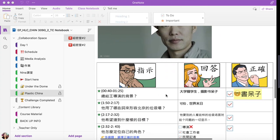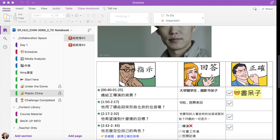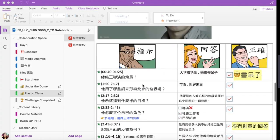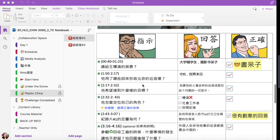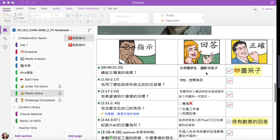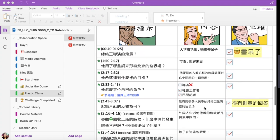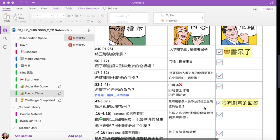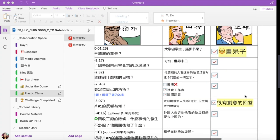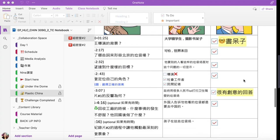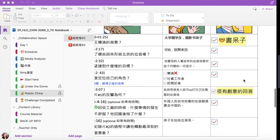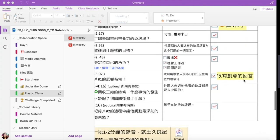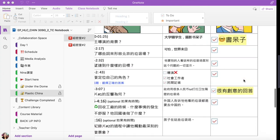There are three columns — the one on the left is questions, the middle one is for students to type their answers, and the right one is for teachers to check answers and give feedback.